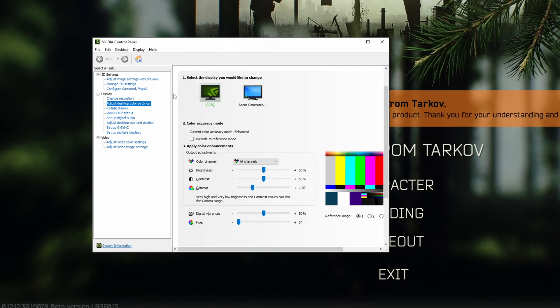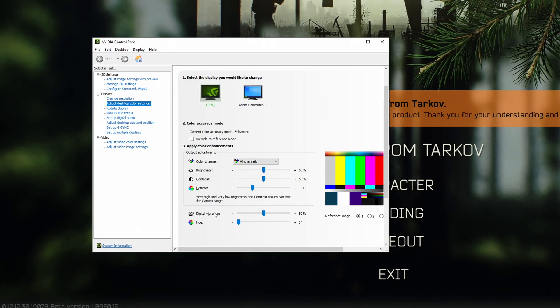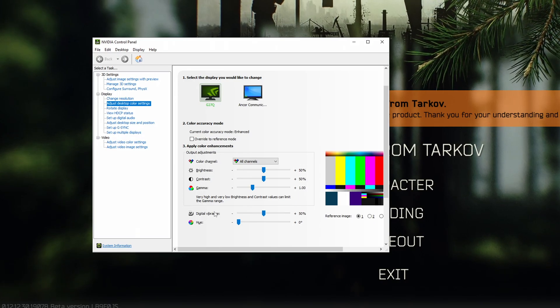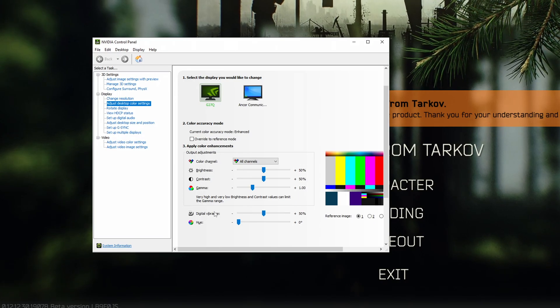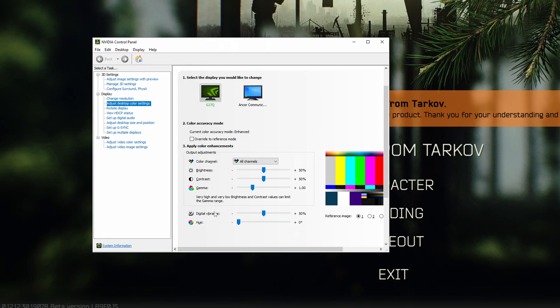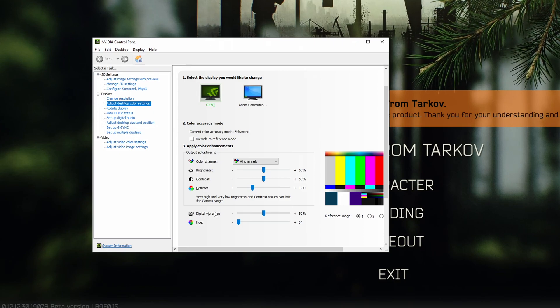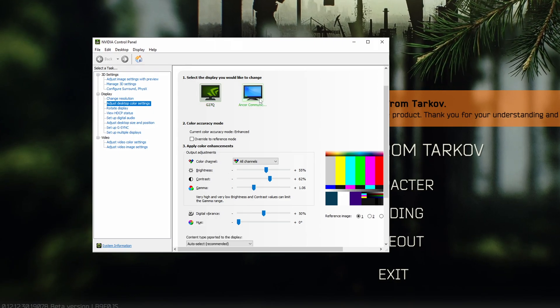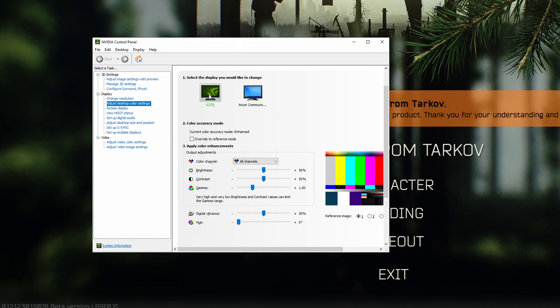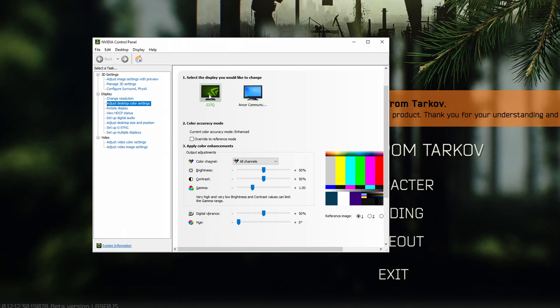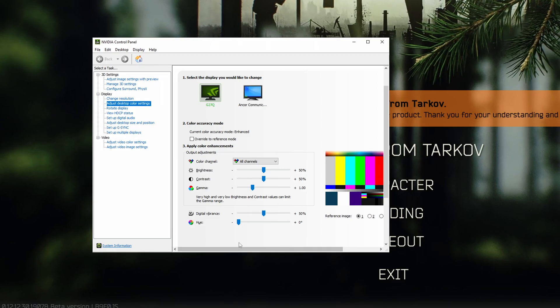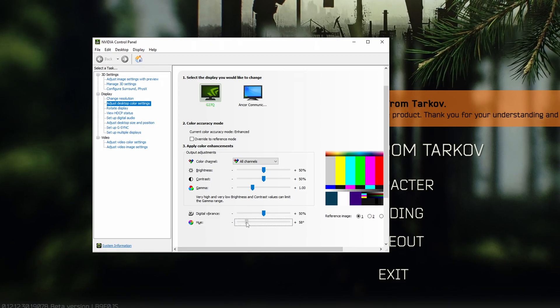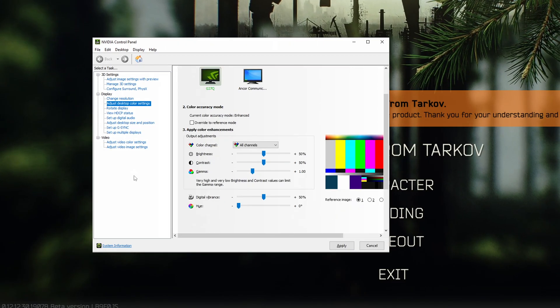And the one thing that I changed the most here is the digital vibrance. Set this to whatever you like. I've also adjusted my brightness and contrast on a different monitor that I have. I believe it's on this one. I've adjusted it a little bit. You can play around with those settings, too, and see what works best for you in the game. The one thing I wouldn't recommend messing with is hue, because you're going to start turning your shit into a rainbow.